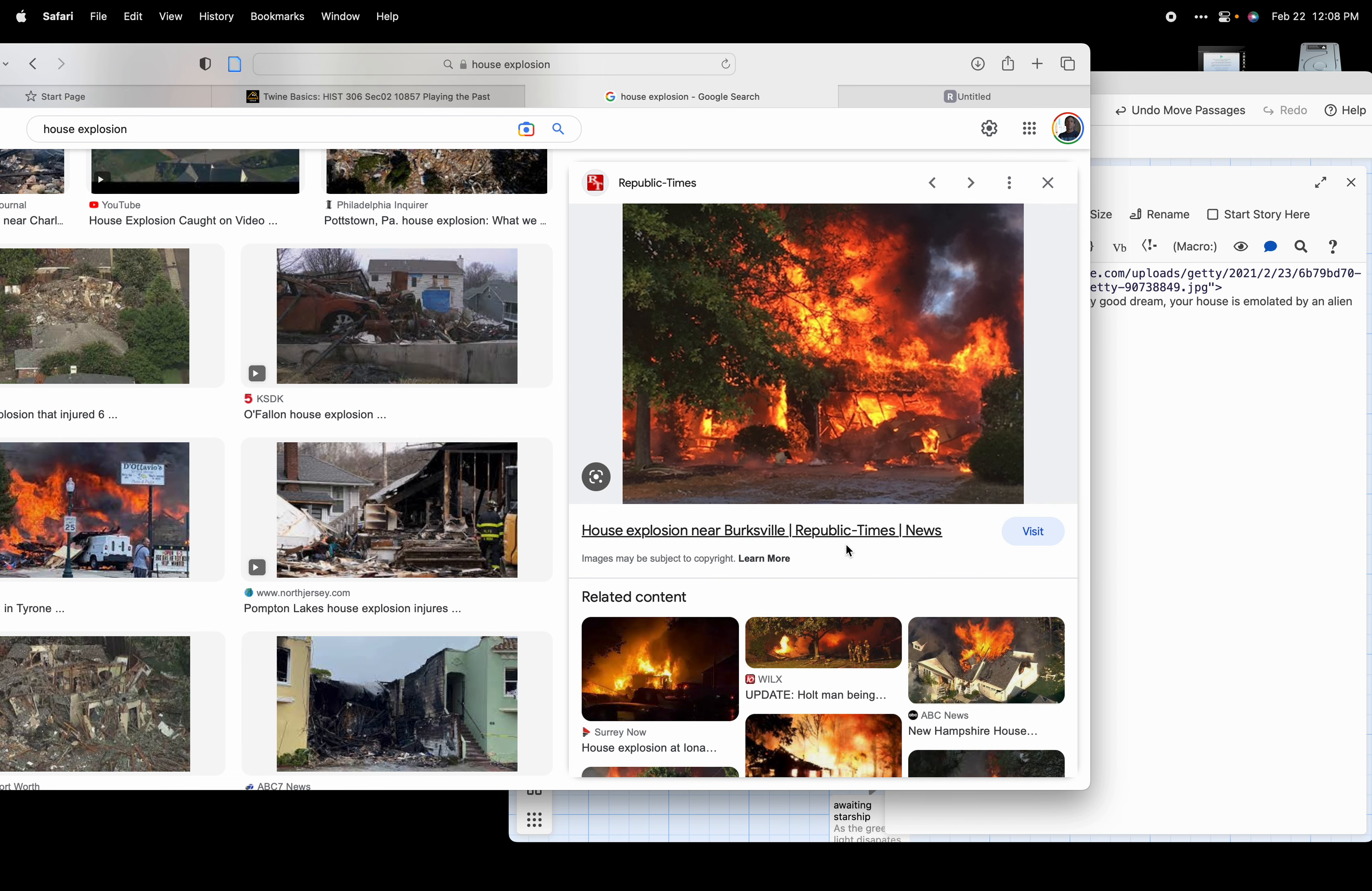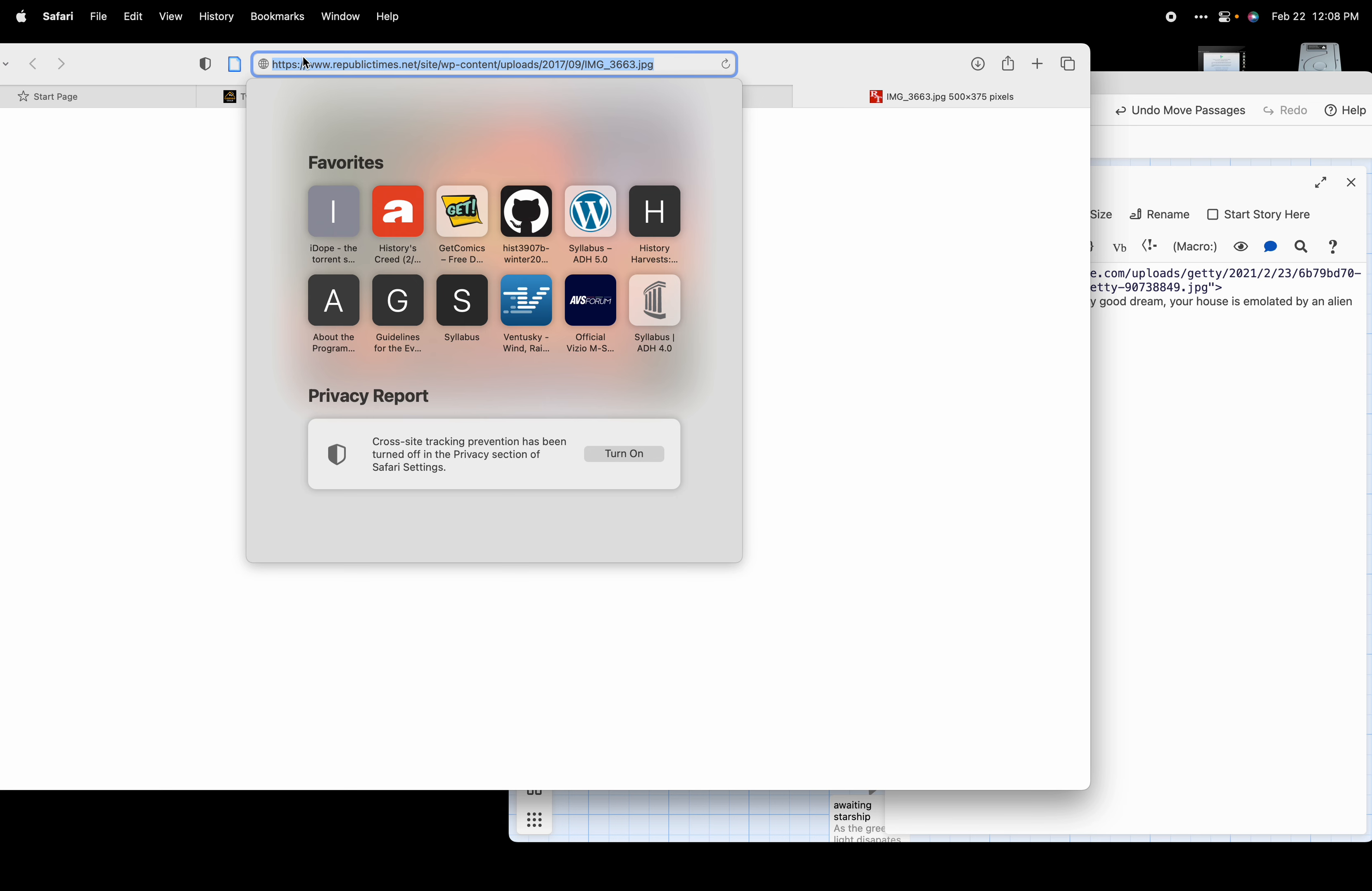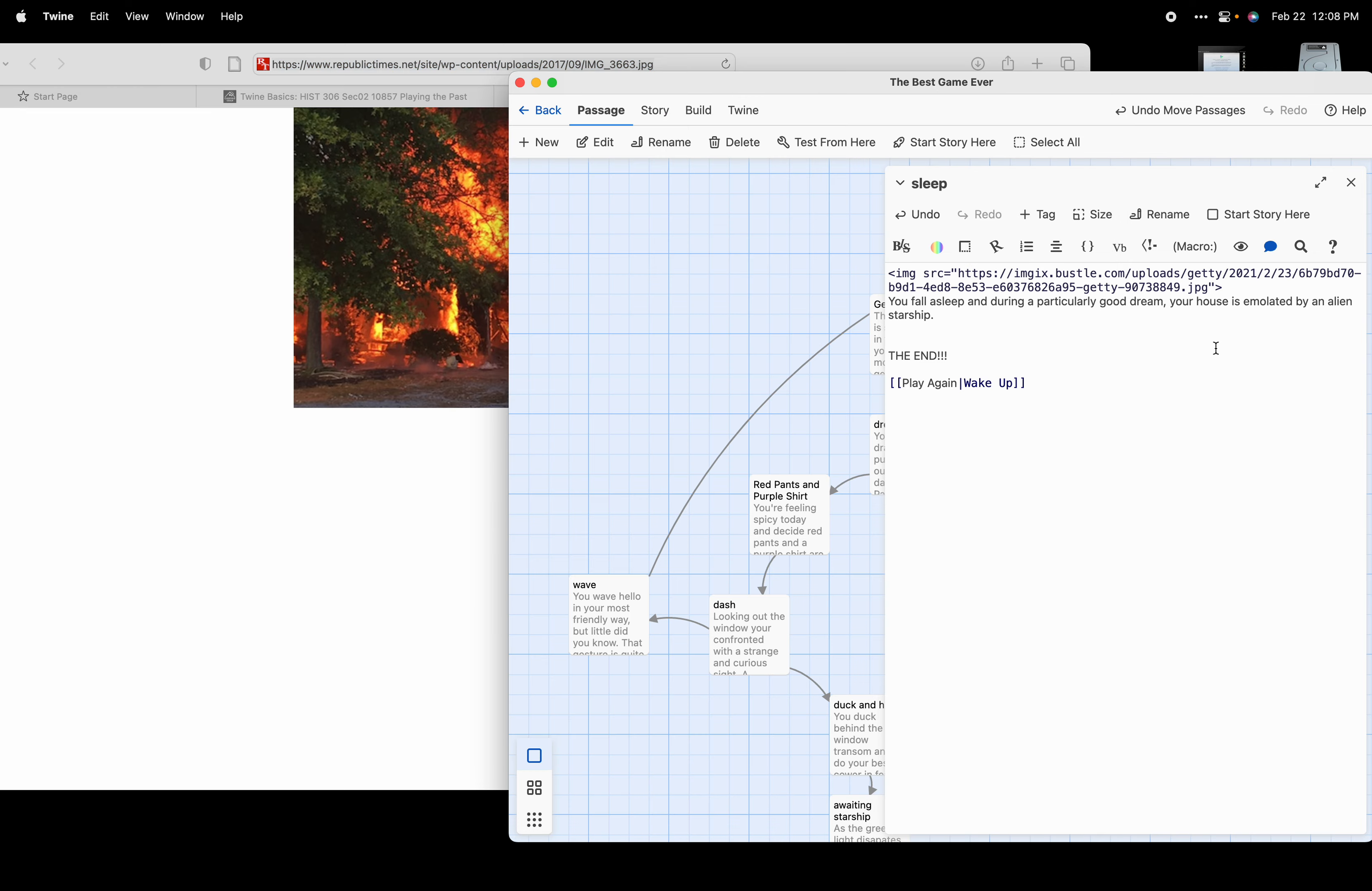When we do that, we should be taken to the place where that image exists. So here is the URL for that image. We want that URL, so we're going to copy this URL all the way to the HTTPS.